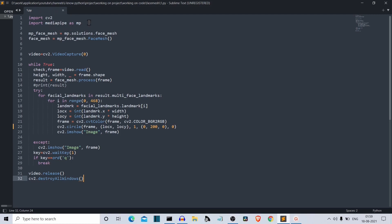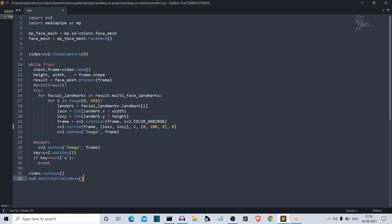Wherever we are using this MP variable, we're referring to MediaPipe. Now we are accessing the FaceMesh class from MediaPipe.solutions.FaceMesh. The class is present in FaceMesh, which is present in solutions, which is present in MediaPipe. We are creating the class instance here, so FaceMesh is the class instance.